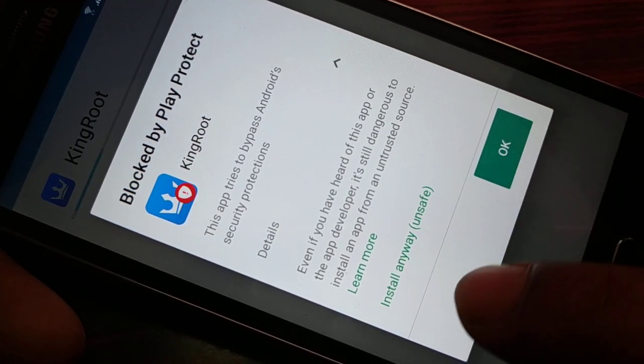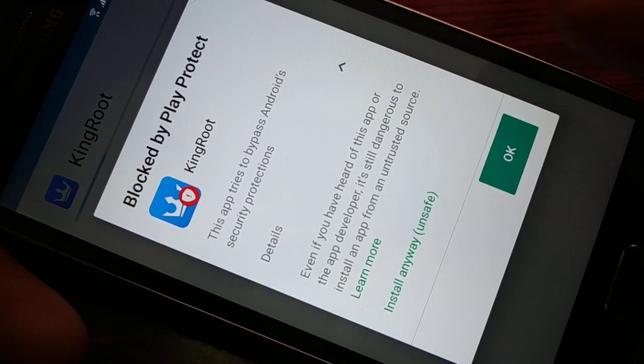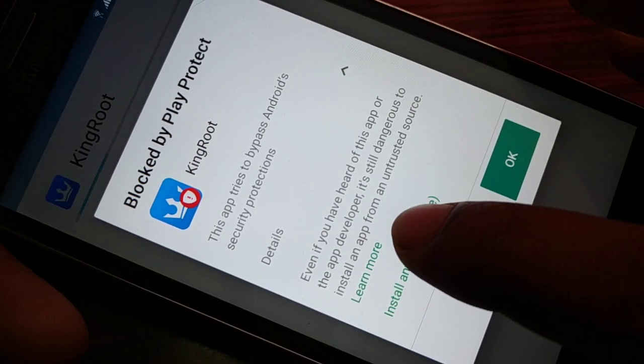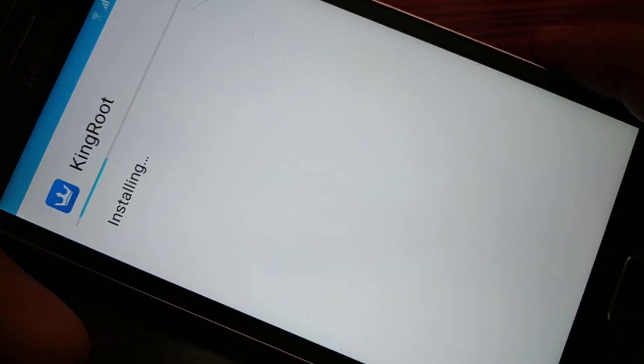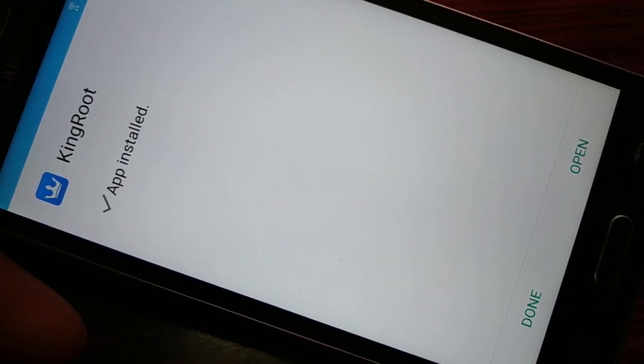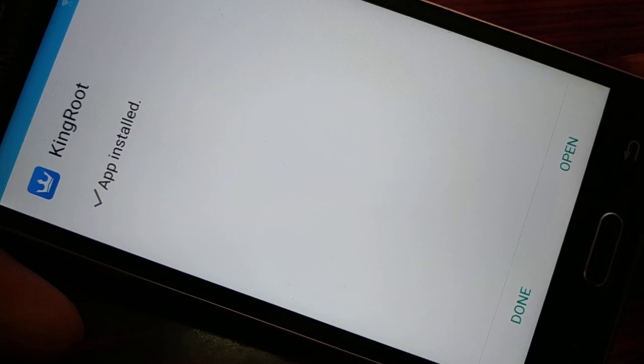Click on install anyway and then you can install this application. And you can see guys, app installed.